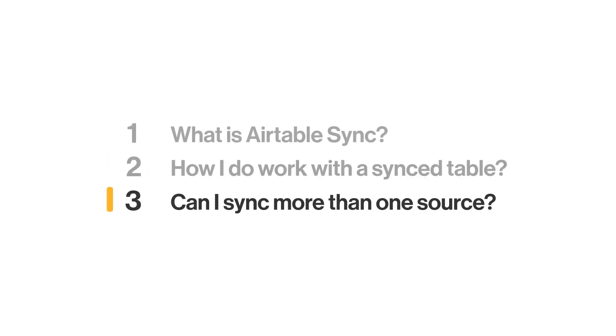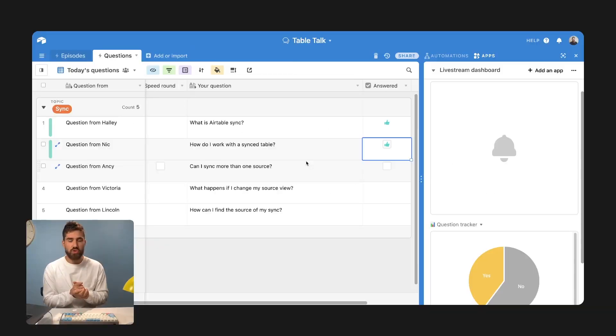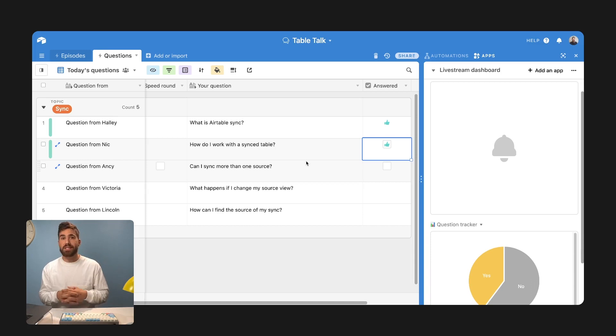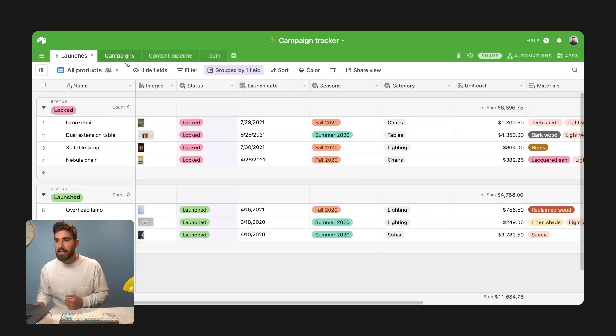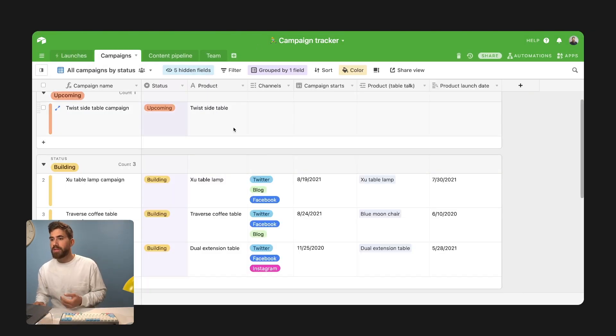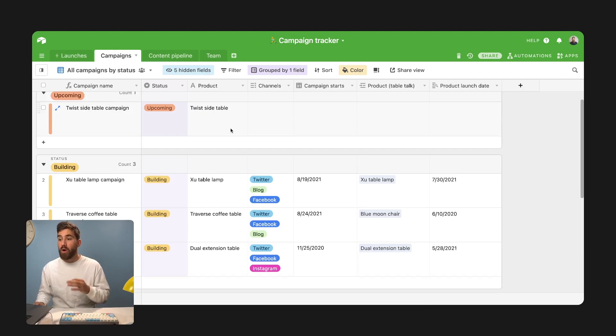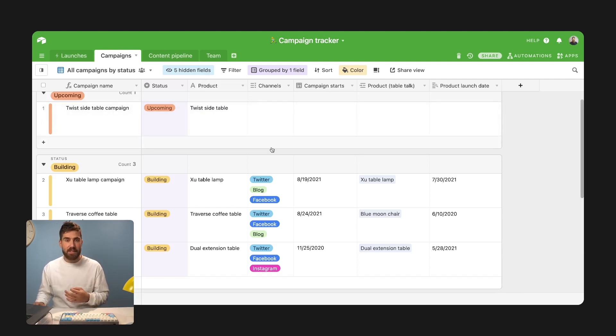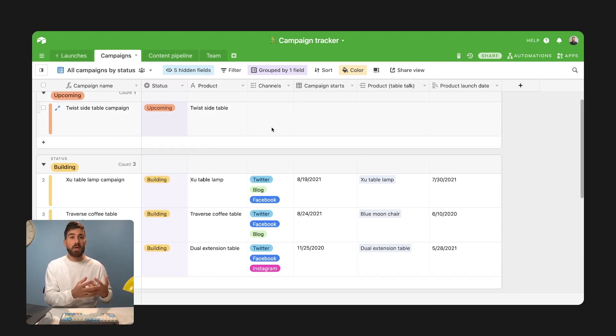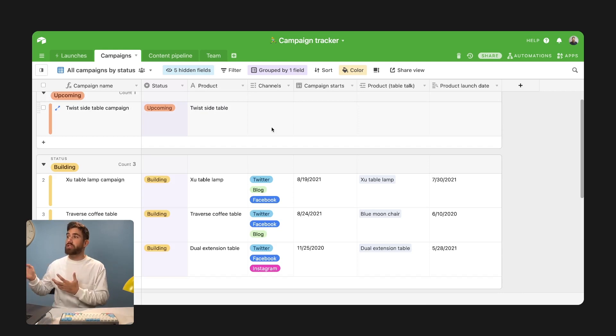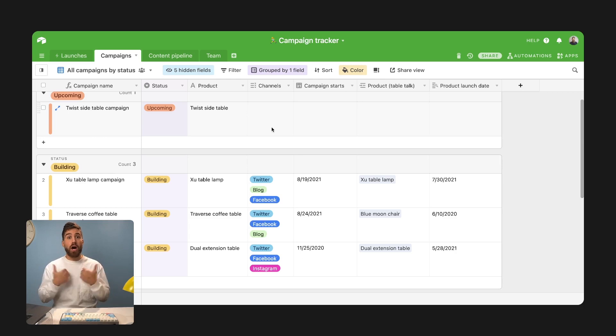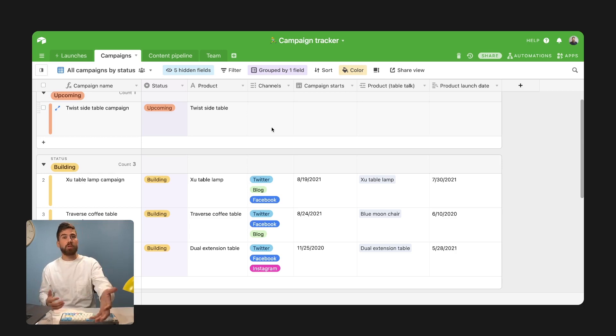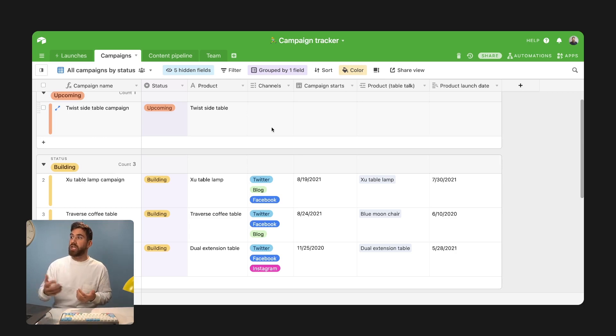Can I sync more than one source? The answer is yes. Let's go back into our campaign tracker. Let's assume that these different campaigns require different assets. So one of our design teams works in Airtable while another just uploads all of their information into Box and we have to know whether something has been approved or whether something needs to be changed.